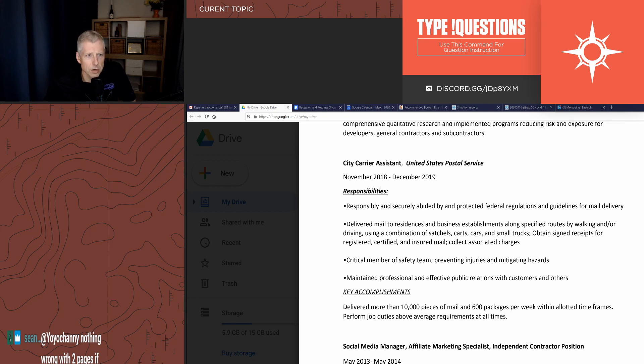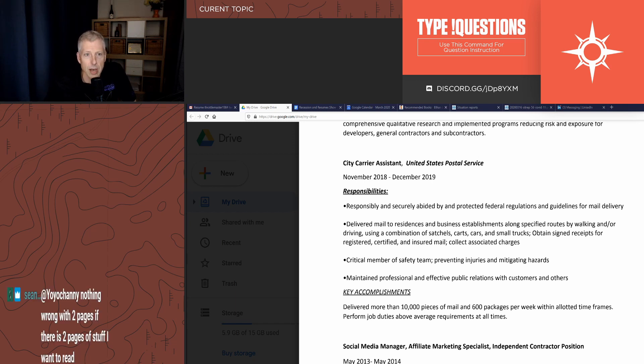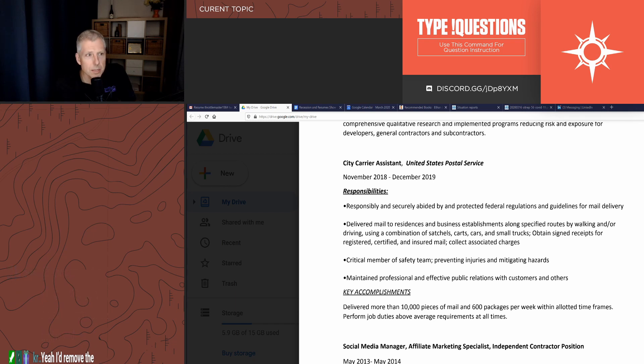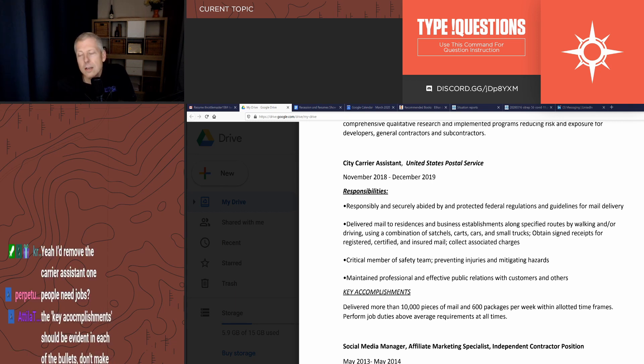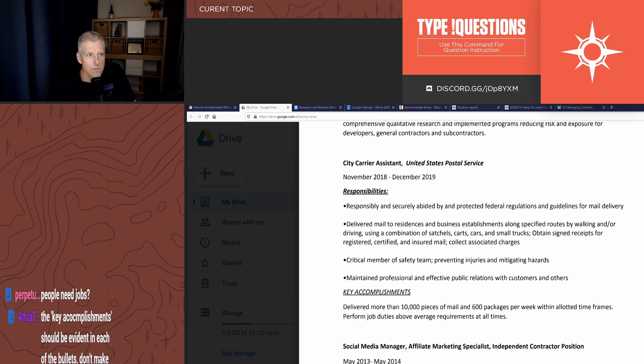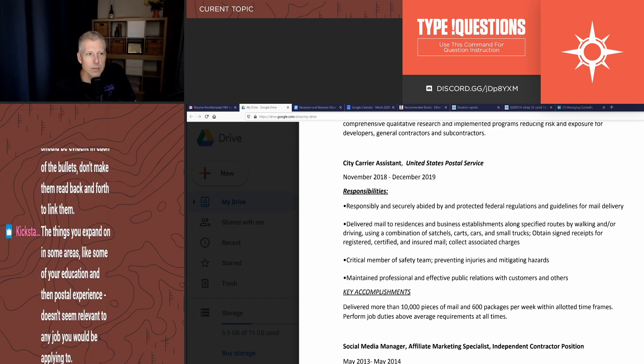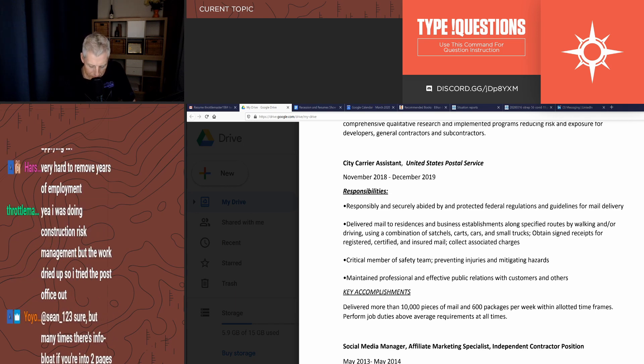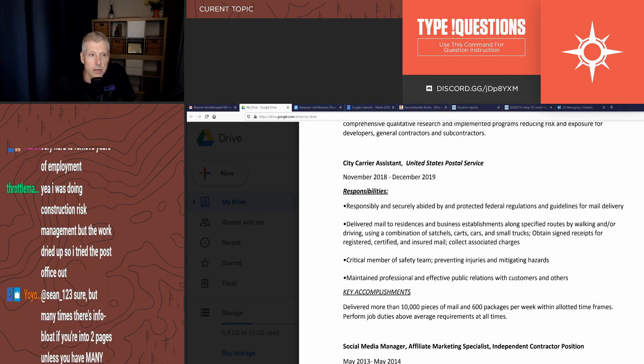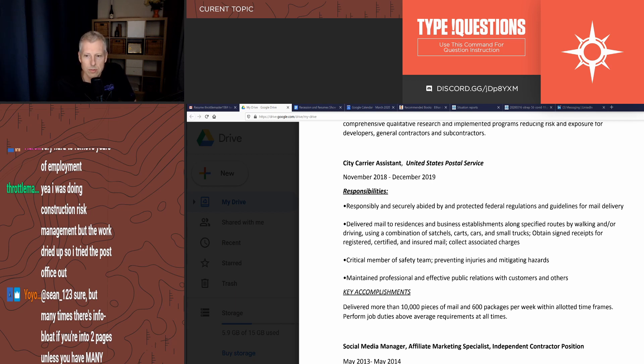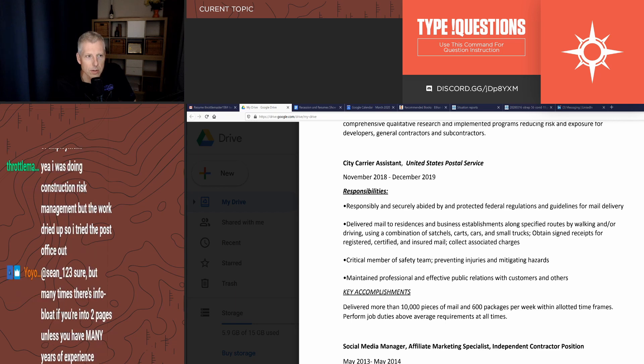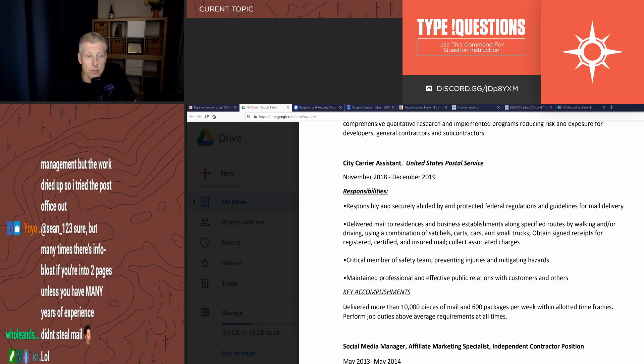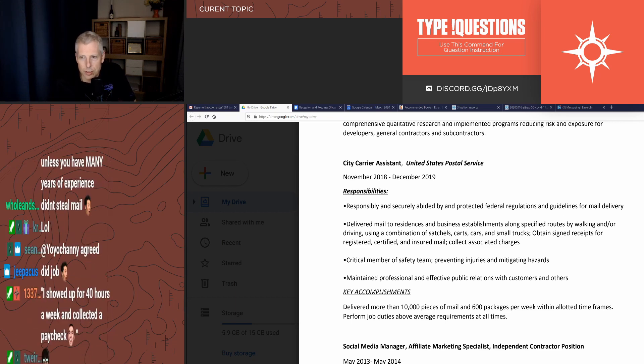Responsibly and securely abided by and protected federal regulations and guidelines for mail delivery - that reads like did my job, didn't steal mail. You just never want to say things that are like... I once got a terrible resume from a guy trying to get a better job who had been a high school janitor. He literally listed his work as like swept floors and cleaned. Yeah, you're a high school janitor. Unfortunately, you're not telling me anything.